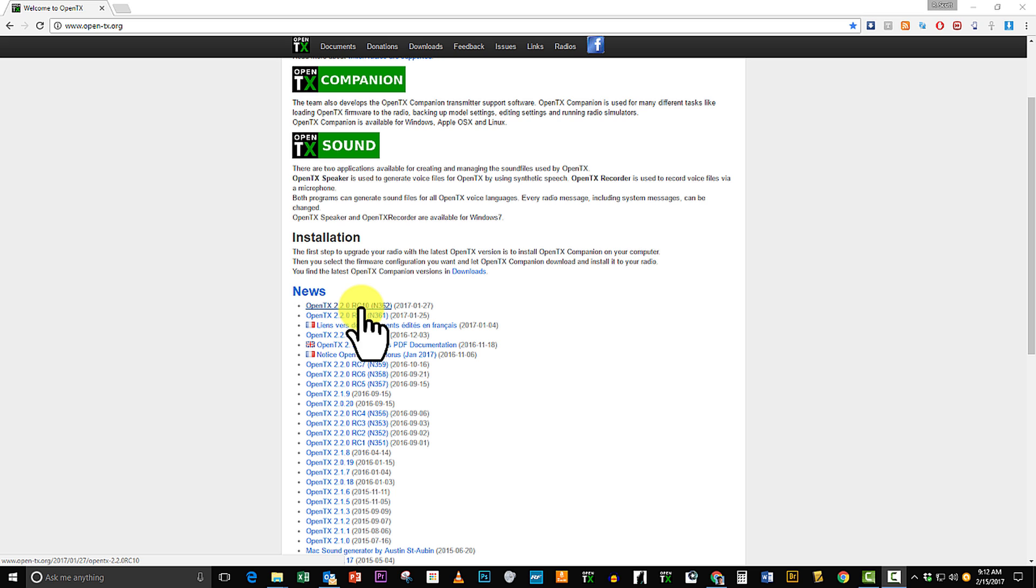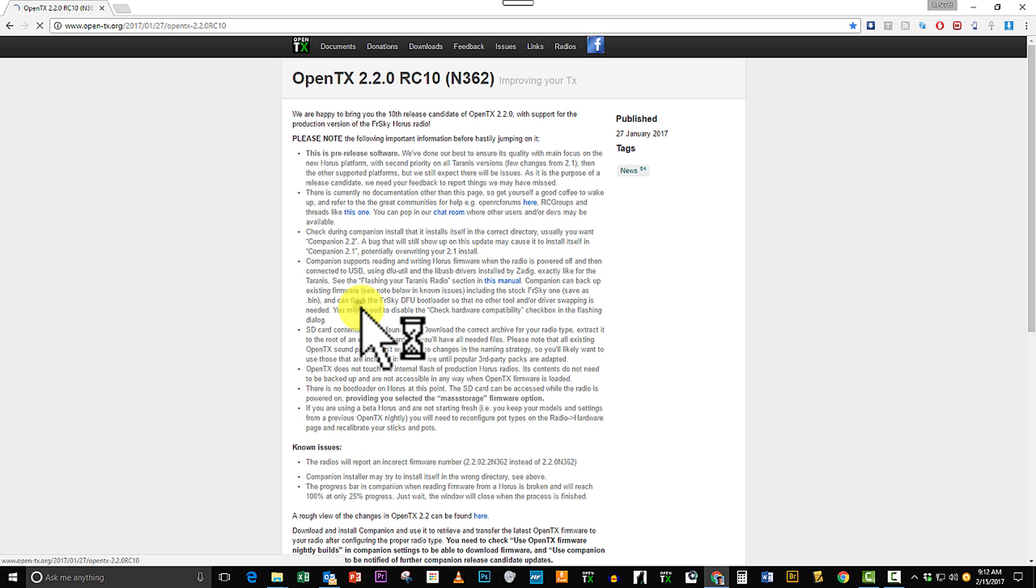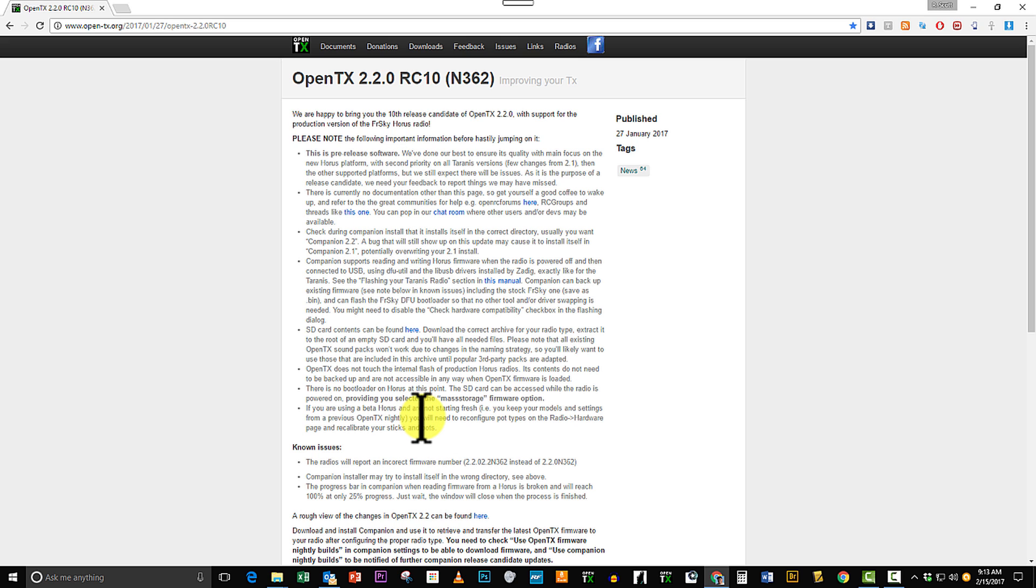It's still in beta but it's very solid software. They're just cleaning it up a little bit at this point. Click on that link and when you do go here, please read it.